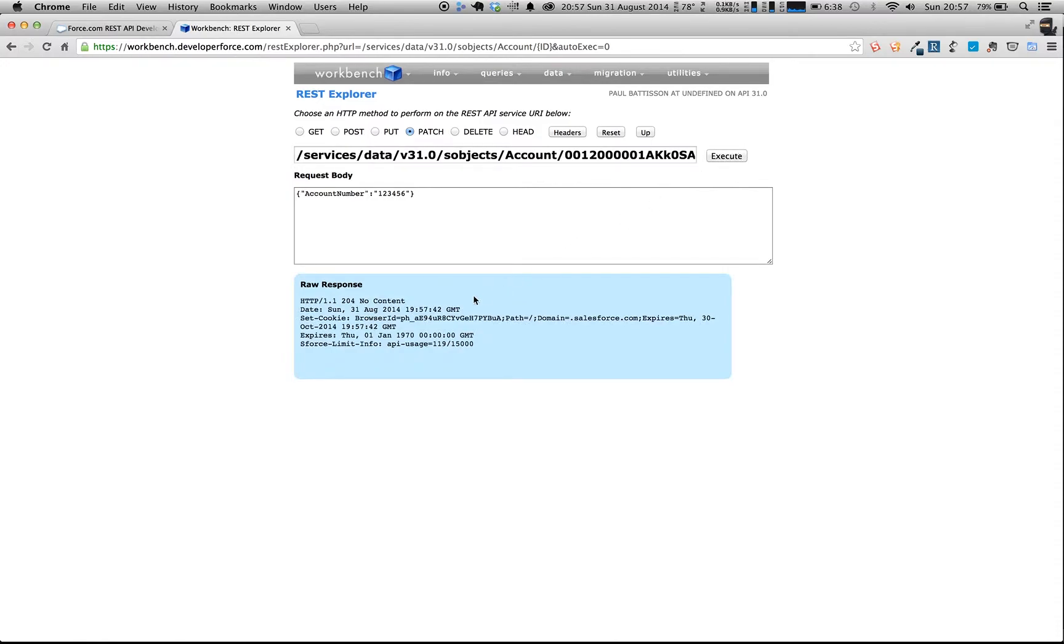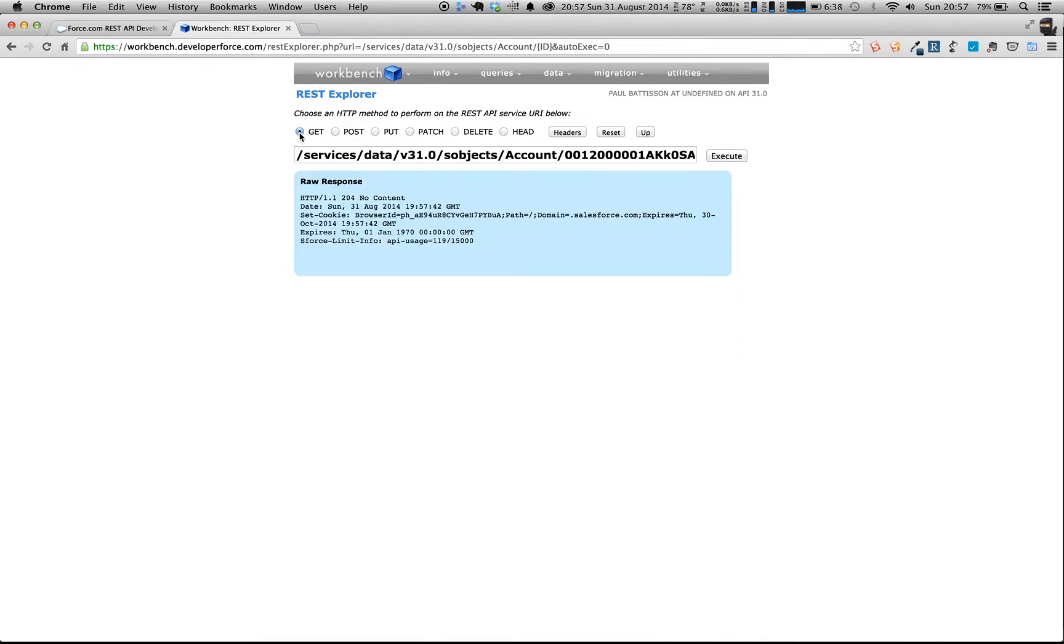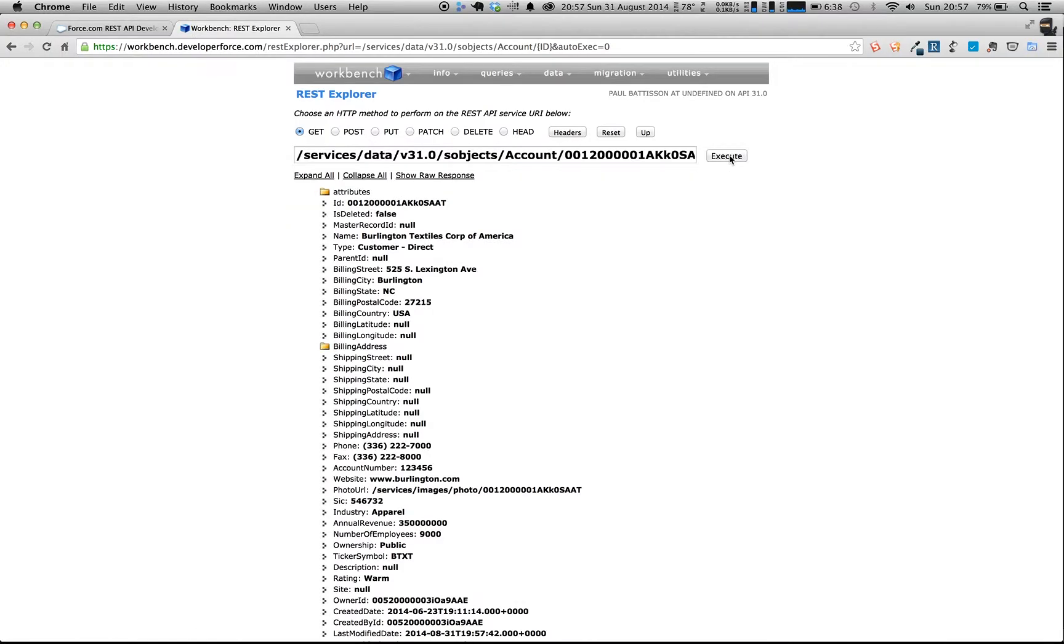So if we execute that now, it will go away and operate in the background, and it just returns a response that says to us it occurred. And if we go and choose the GET method now on the same resource, we can see that it's updated the account number to be 123456.